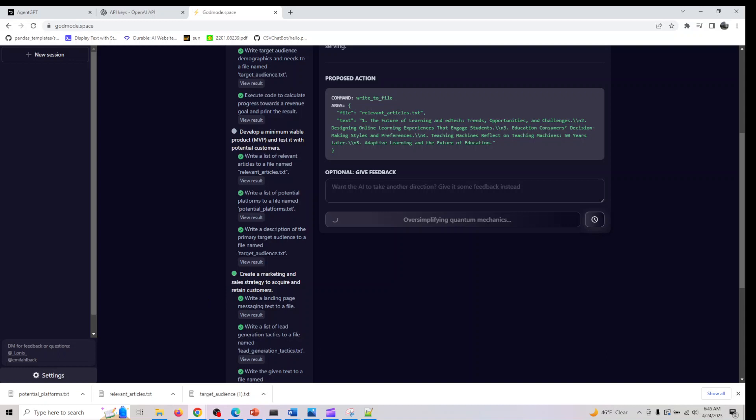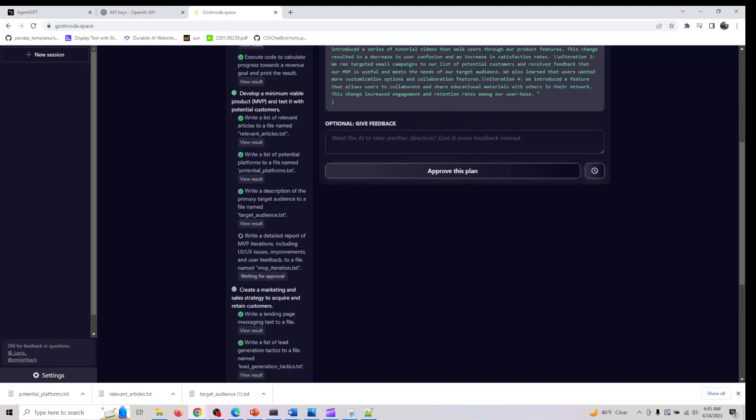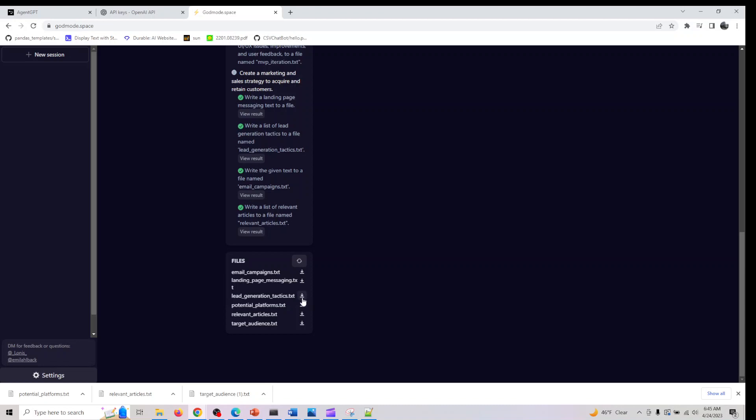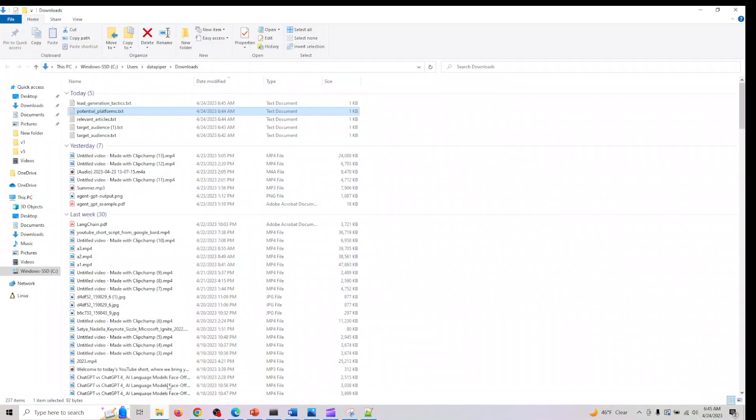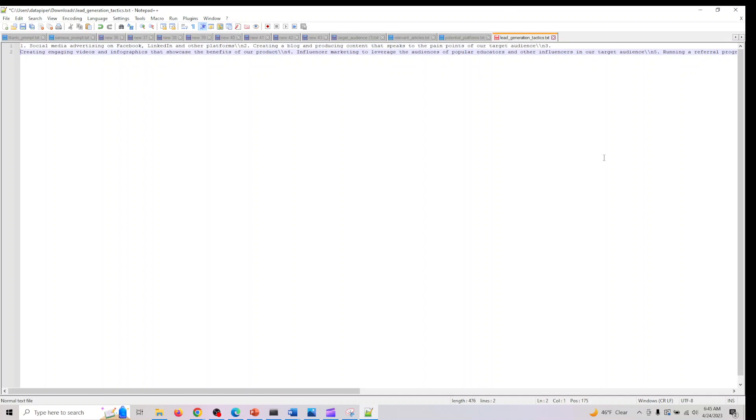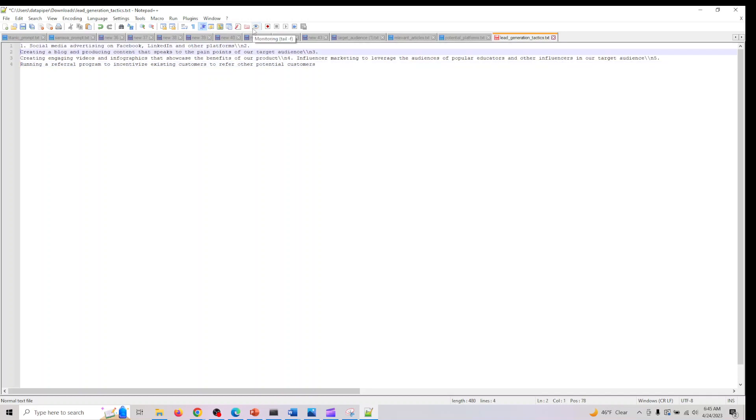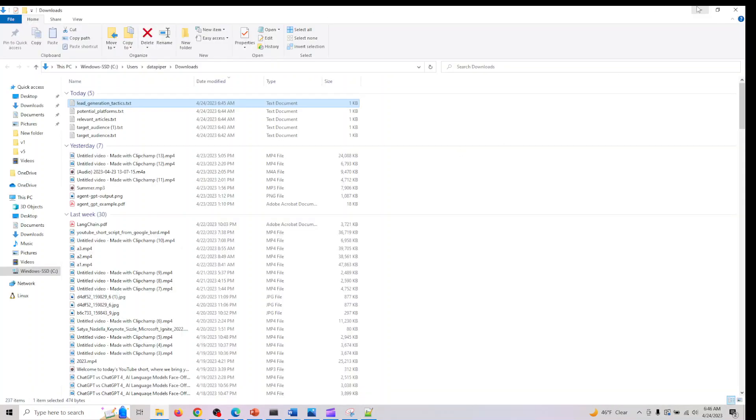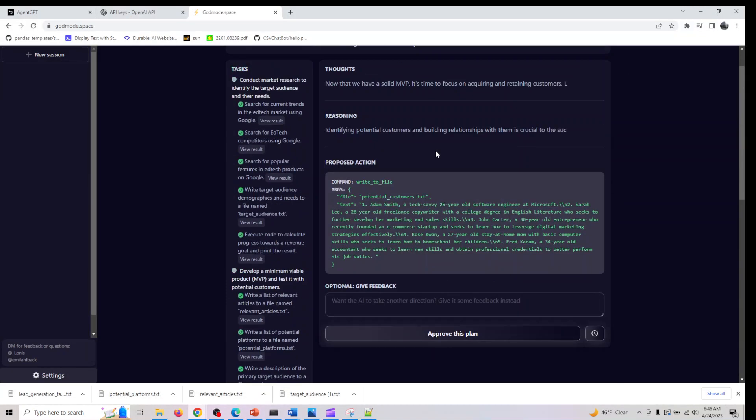After that, create a marketing and sales strategy and lead generation tactics. Let me download this file. In lead generation: social media advertising on Facebook, LinkedIn, and other platforms, creating a blog and producing content that speaks to the pain points of the target audience, engaging videos and infographics to showcase the benefits of the product, influencer marketing to leverage audiences of popular educators and other influencers, running referral programs.